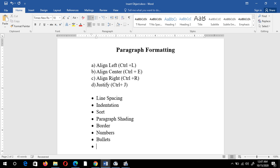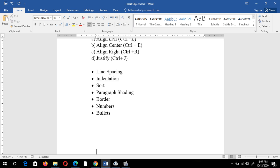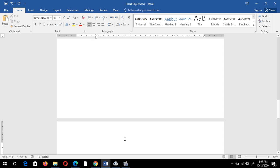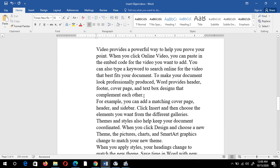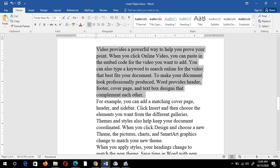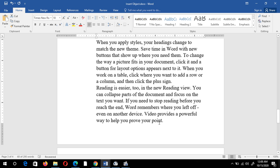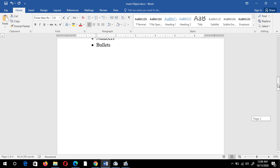But before that I need some text. I can write a function that is =rand(4,4) — it means I want four paragraphs and each paragraph should contain four lines. I just press Enter for random text. Now you can see my text is inserted: paragraph one with four lines, paragraph two, paragraph three, and paragraph four.